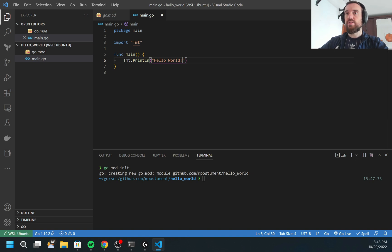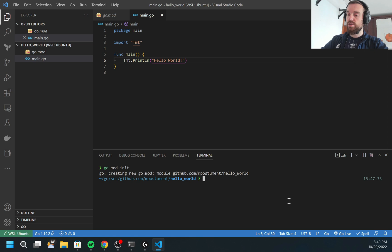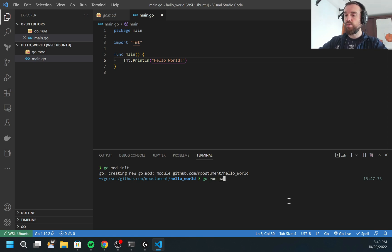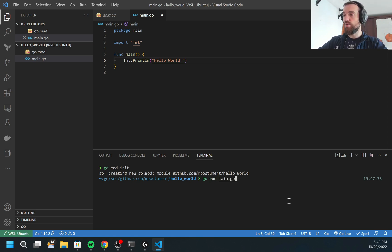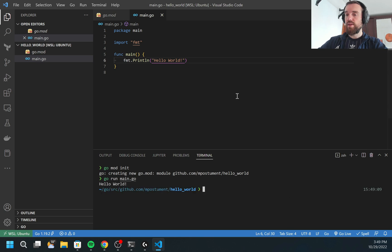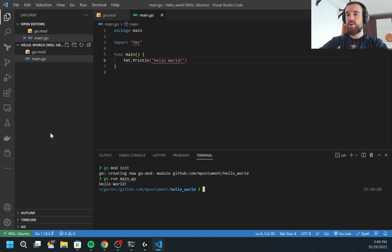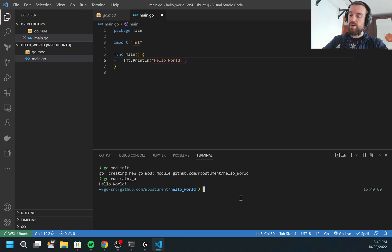Now there are a few ways how we can run the code. First is to run without compiling. I can run go run main.go. As you may see it was executed but no binary were produced.